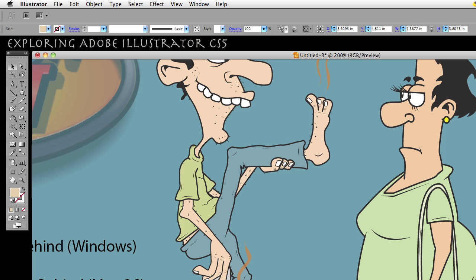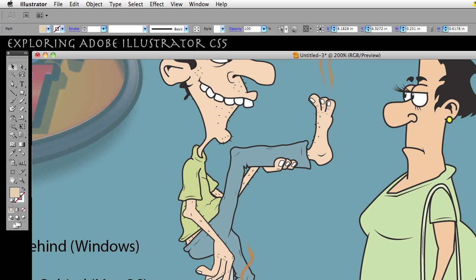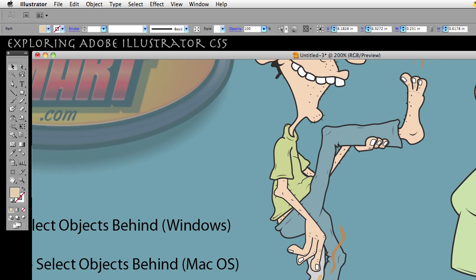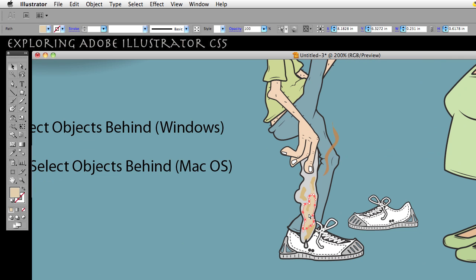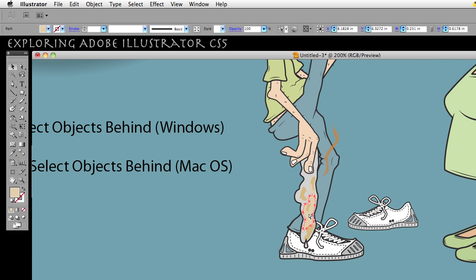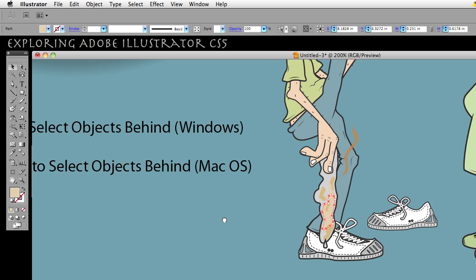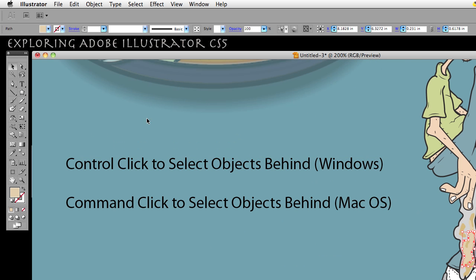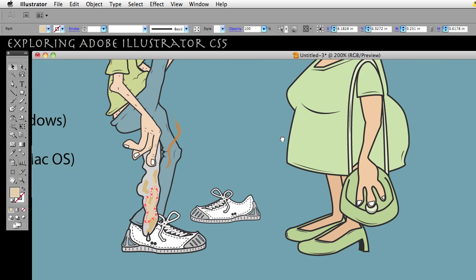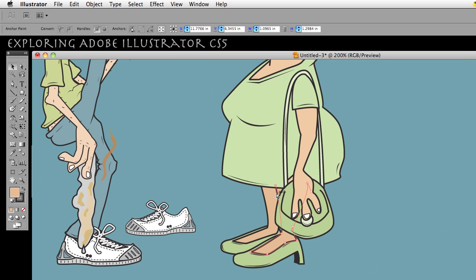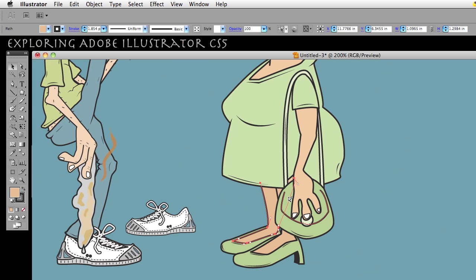One, two, three — nothing else below it, so it goes back to the first object you selected. I'm still holding the Command or Control button. After you've gotten to the object all the way on the bottom or in the back and you do it one more time, it's going to come back to the first one — it cycles all the way through. That is the demonstration of selecting objects behind by holding down the Command or Control key.